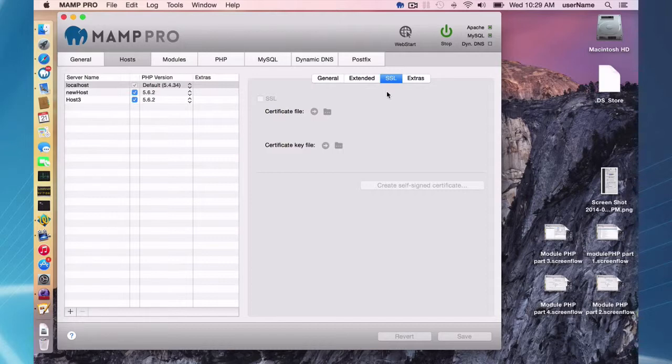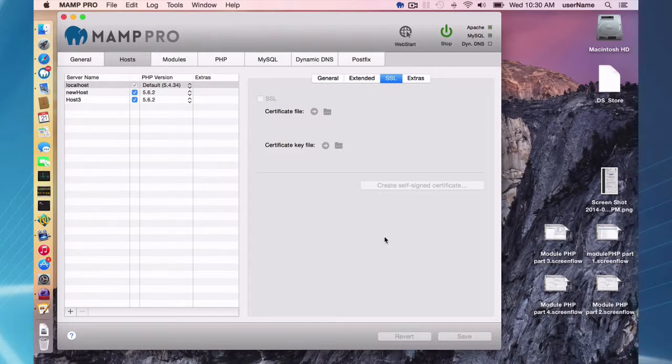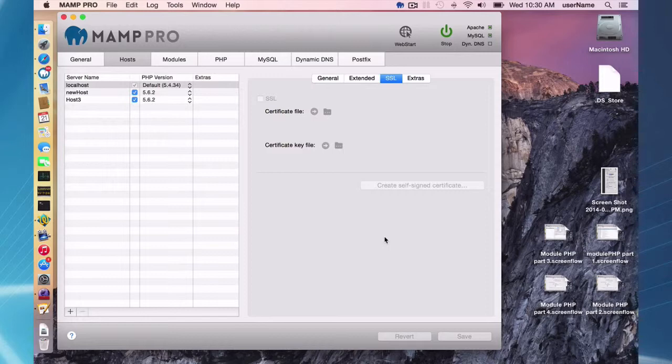I'm going to be going over creating a simple self-signed certificate. I'm not going to be covering using a certificate from a certificate authority or using this certificate with your MAMP Pro setup as a live server.